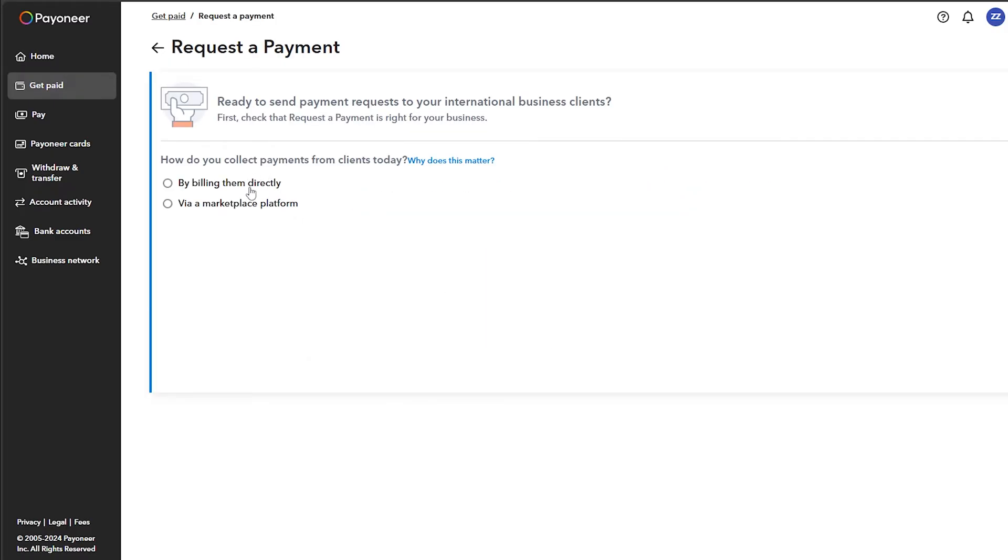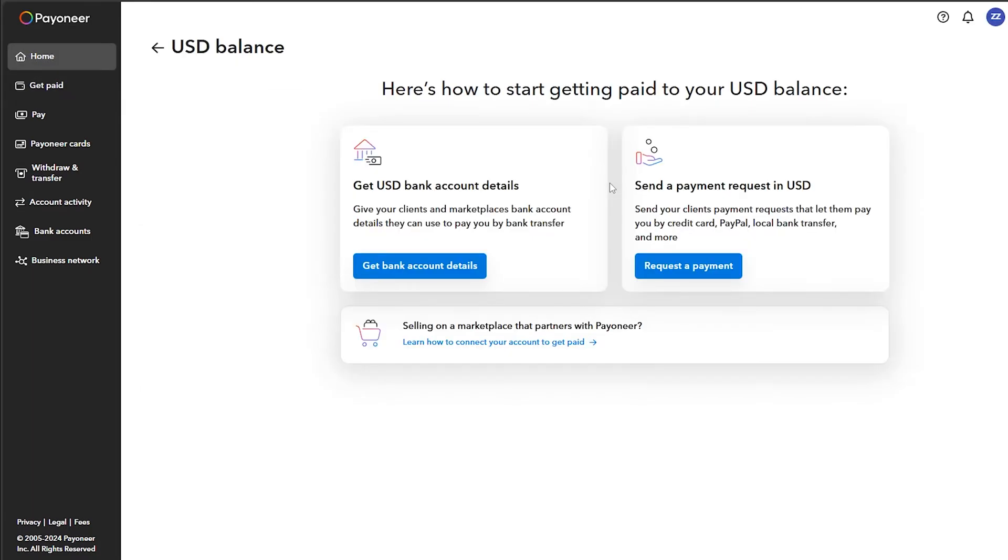Then you can choose between billing them directly or via marketplace platform. After you request a payment, you'll have to wait for about three work days. Now what you should do is simply get your bank account details.